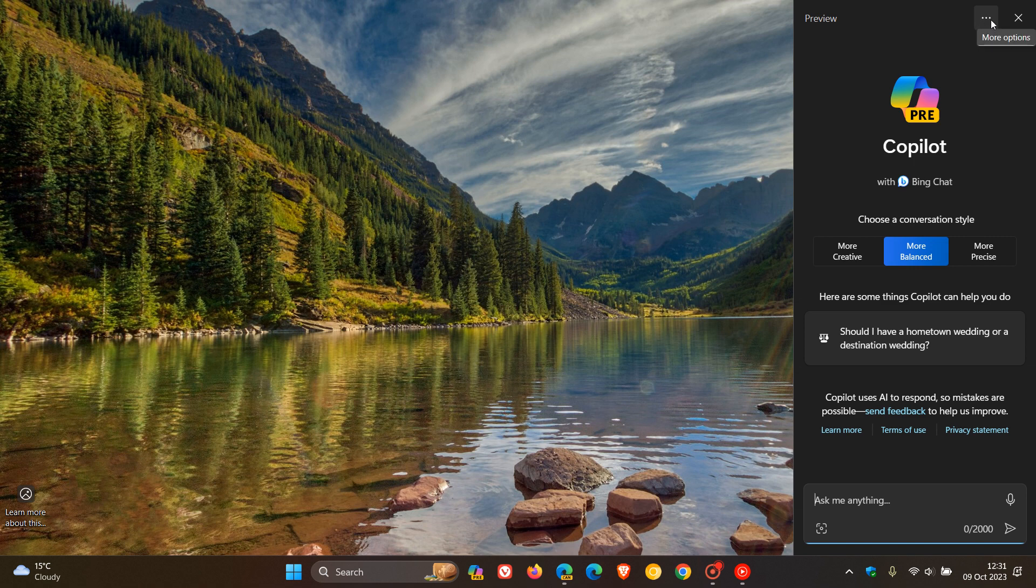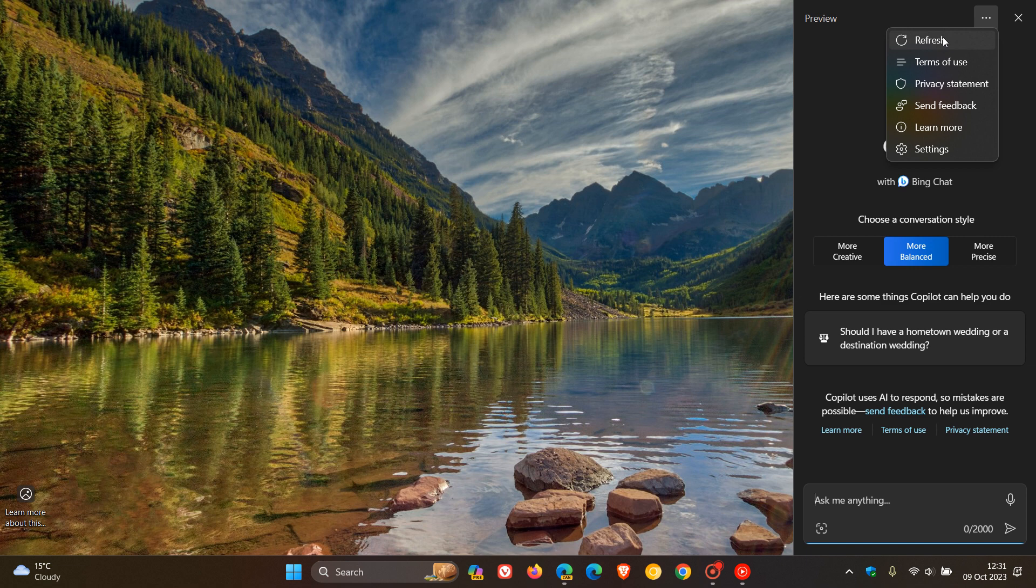But this time, if we head to the three dotted menu, more options. Here you can see the refresh button for the desktop is located in the ellipsis three dotted menu.